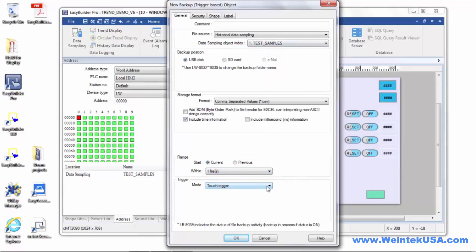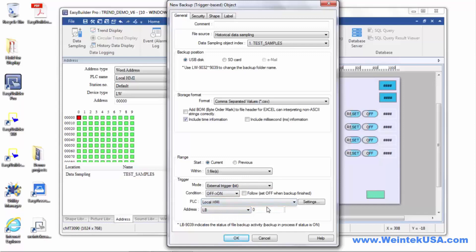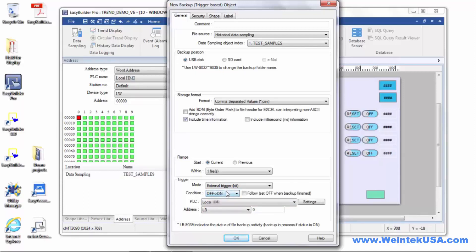So we can do a touch trigger or we can do an external bit trigger. We can define a bit either from our PLC or local HMI bits. Now, you can define what the condition is for the backup to take place. In this case, we did an off to on. We can also check to turn the bit back off after the backup takes place.